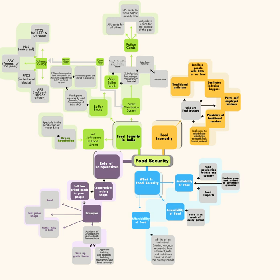Identification of households: Within the coverage under TPDS determined for each state, the work of identification of eligible households is to be done by states and union territories.